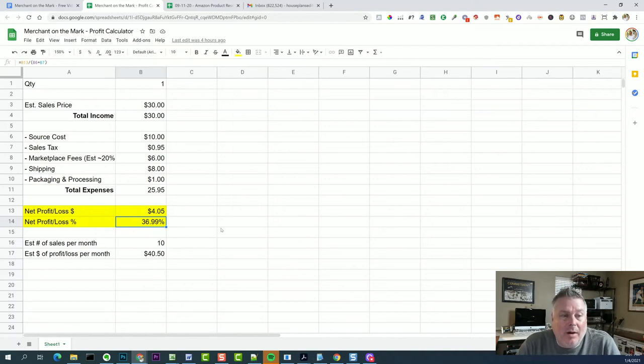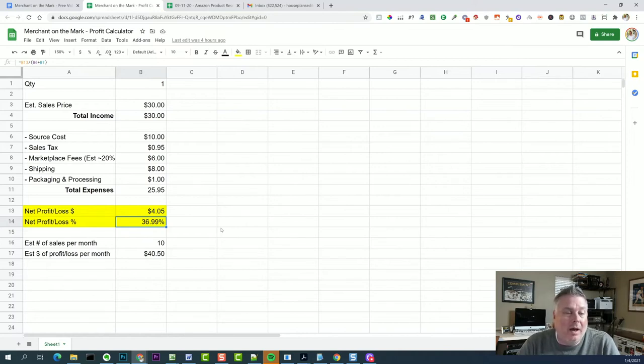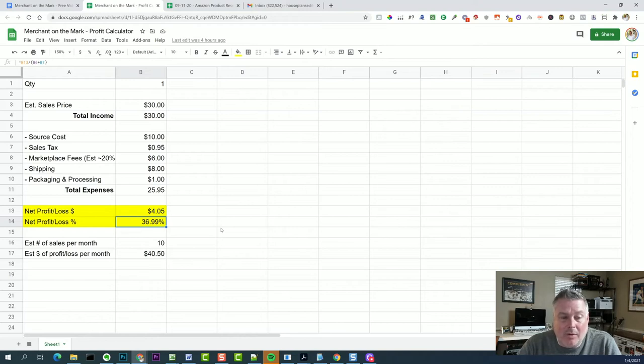And so you need to use that information and compare it against what you're looking for. So what are your goals? My net profit lowest dollar amount that I'll accept is around $10.